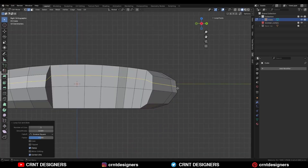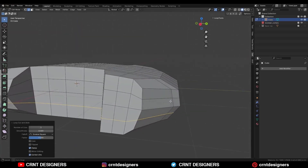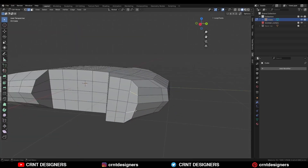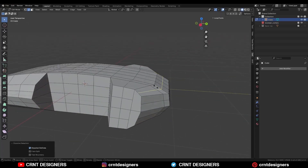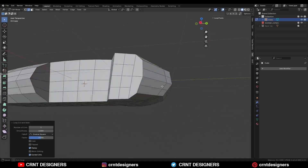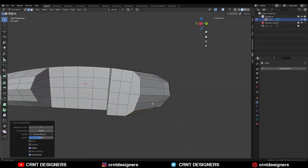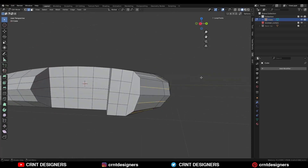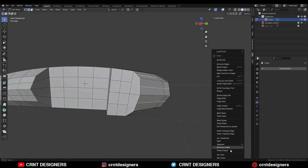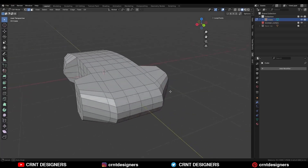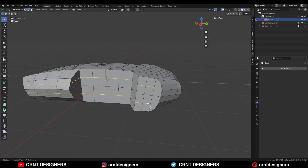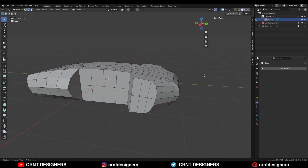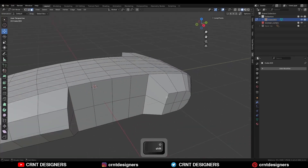Then add one loop cut here and another loop cut. Select these edges and Ctrl-X to dissolve them. Similarly, add one loop cut here and one loop cut here. Then select these edge loops and use Set Flow on them to make the proper curve. You can dissolve these edge loops. Now we have this much of the design.